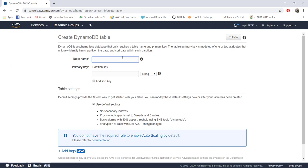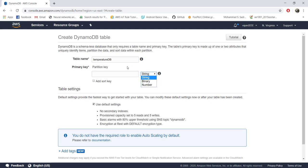If you want to create a new database, go to Tables, click 'Create table', and give it a name. Let's use this table to store temperature data, so I'm calling it 'temperature database'. Another thing you need to provide is a primary key. Each row in the database should be uniquely identified, and for that DynamoDB internally uses a technique called hashing. AWS requires you to provide a primary key, which can be of string, binary, or number type.